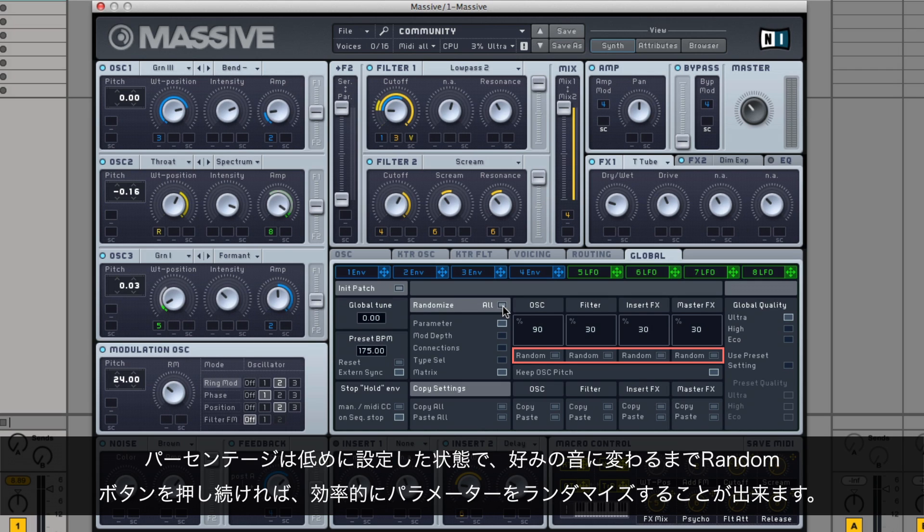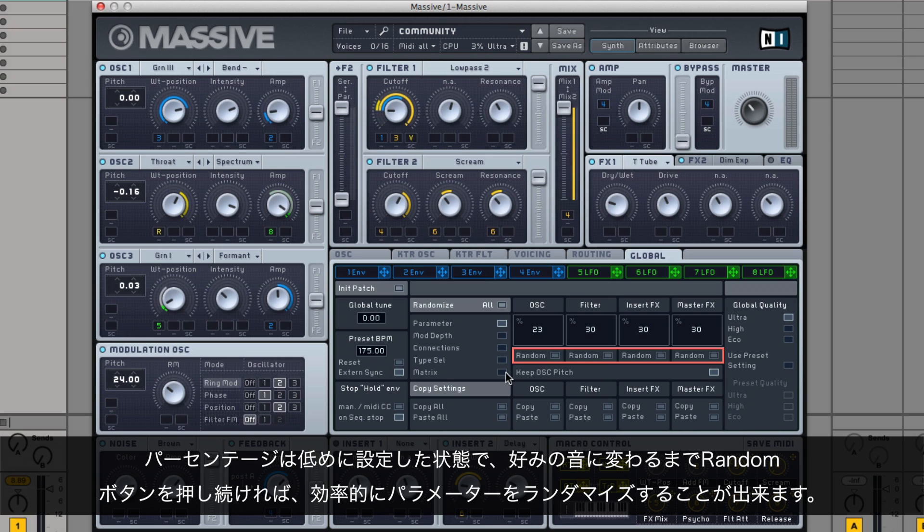A handy trick that you can use when randomizing parameters is to set the percentage value low and keep hitting the random button until you find a sound that pleases you.